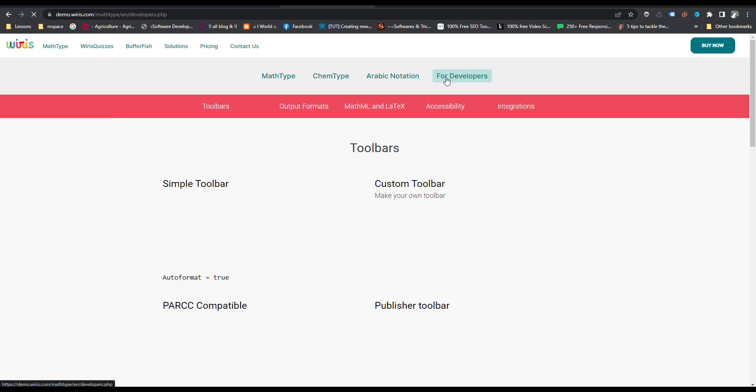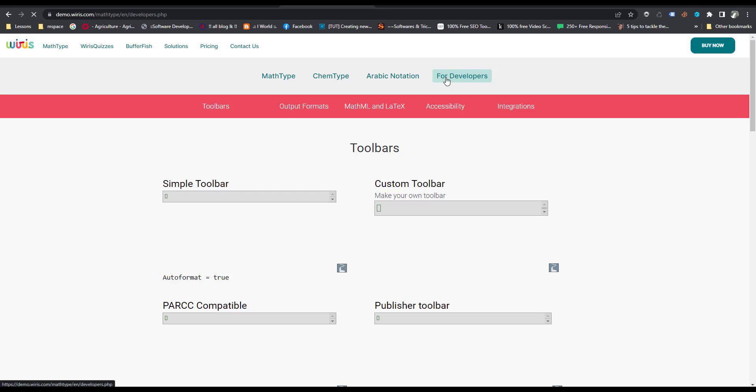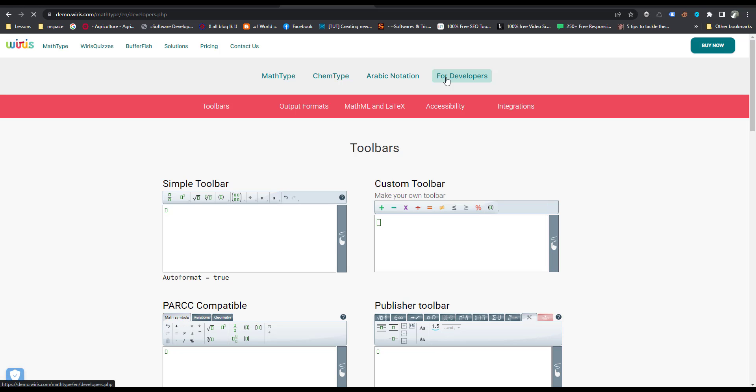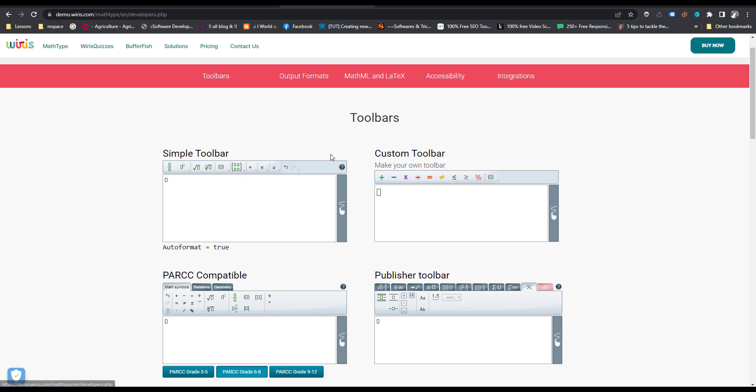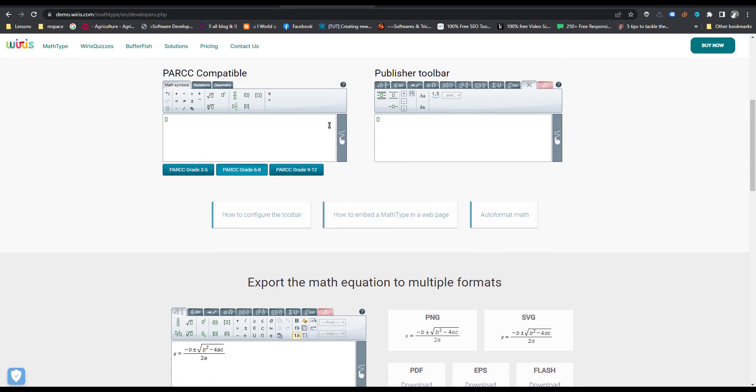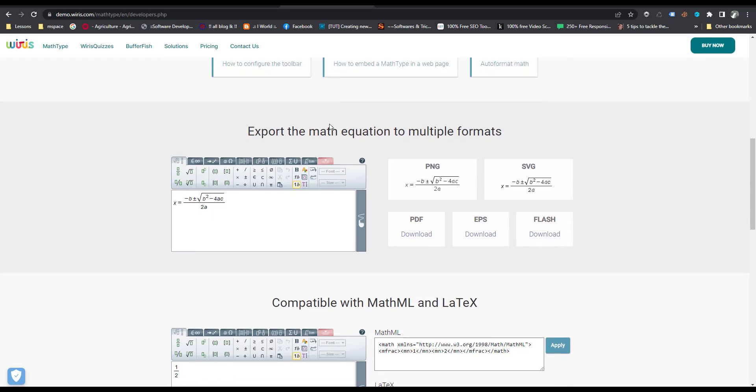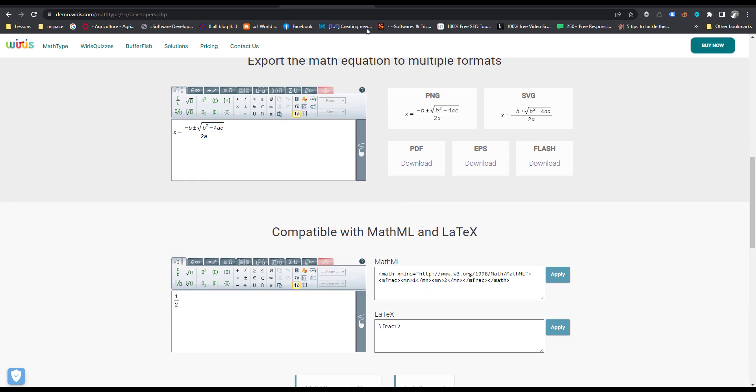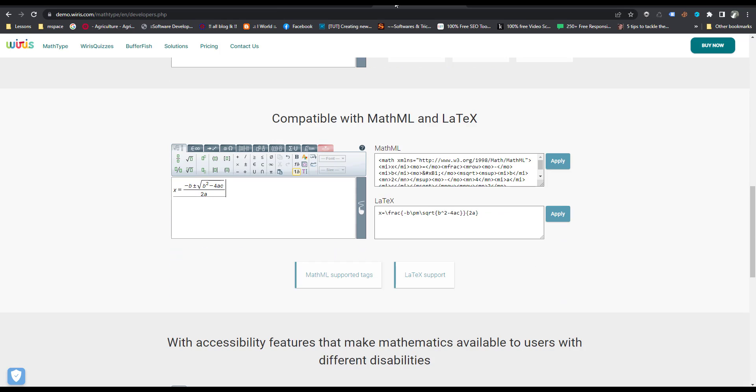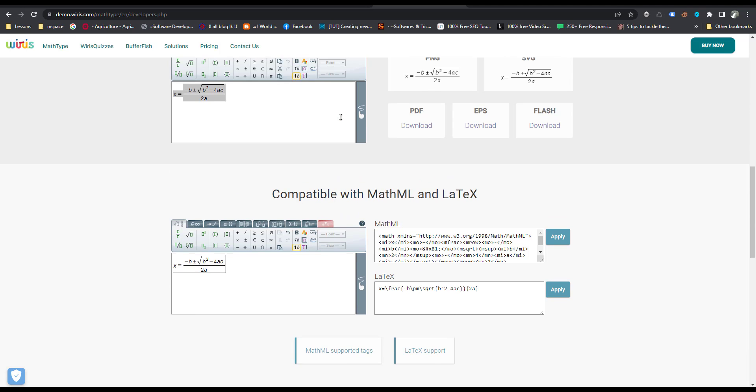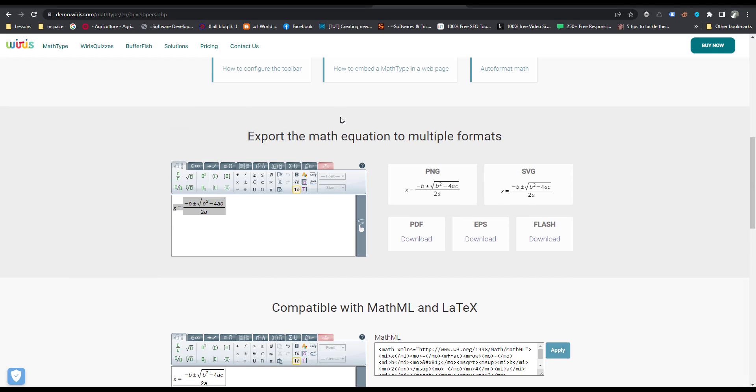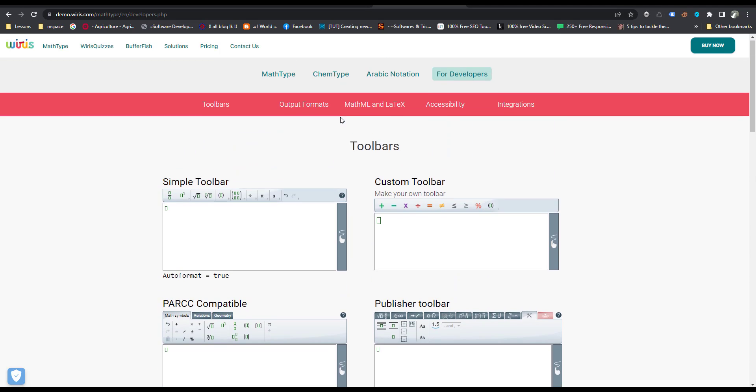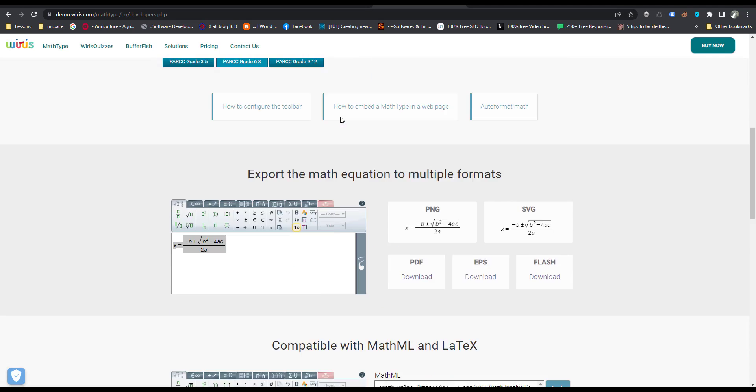I want to use this one, export the math equation compatible with MathML and LaTeX.